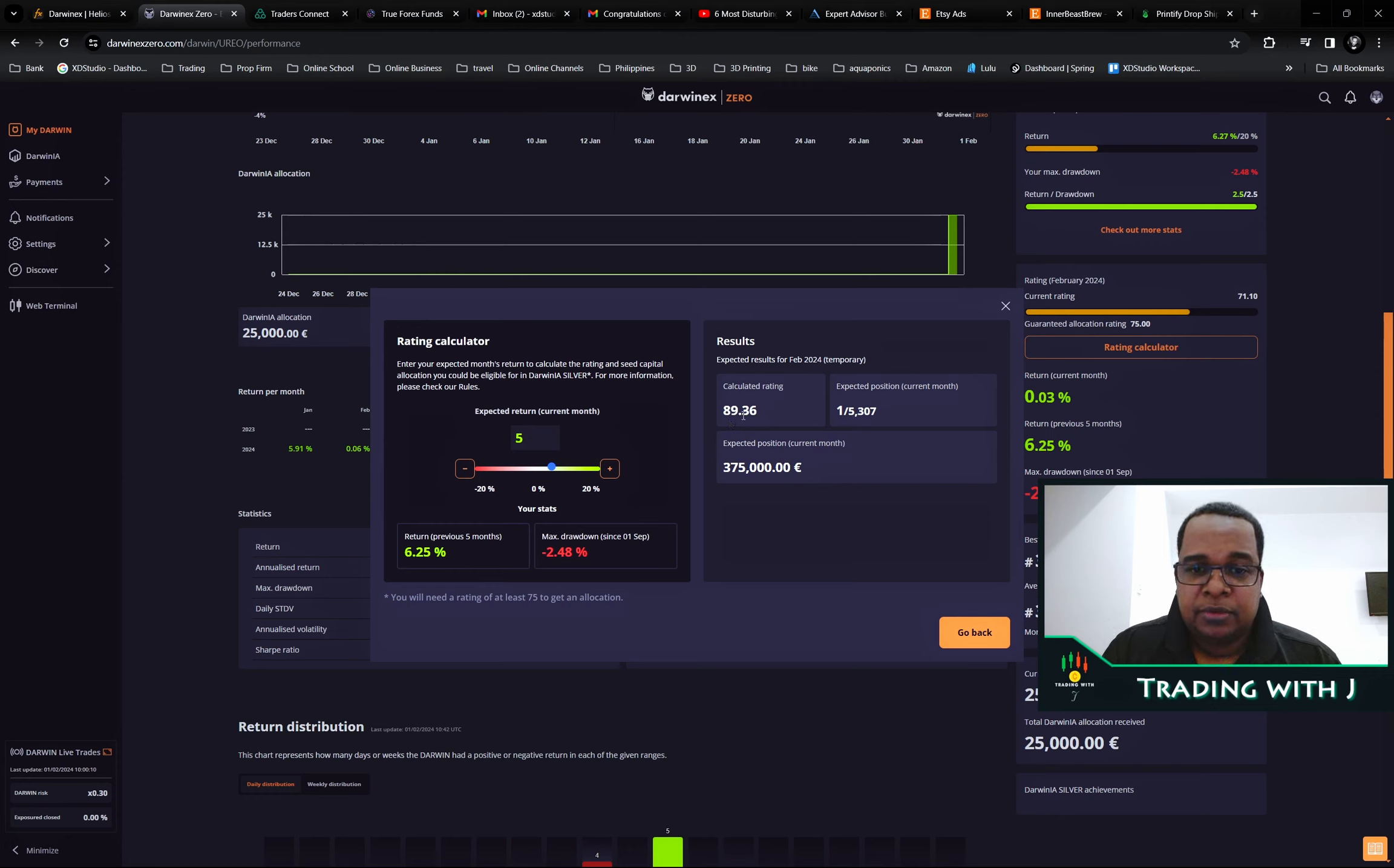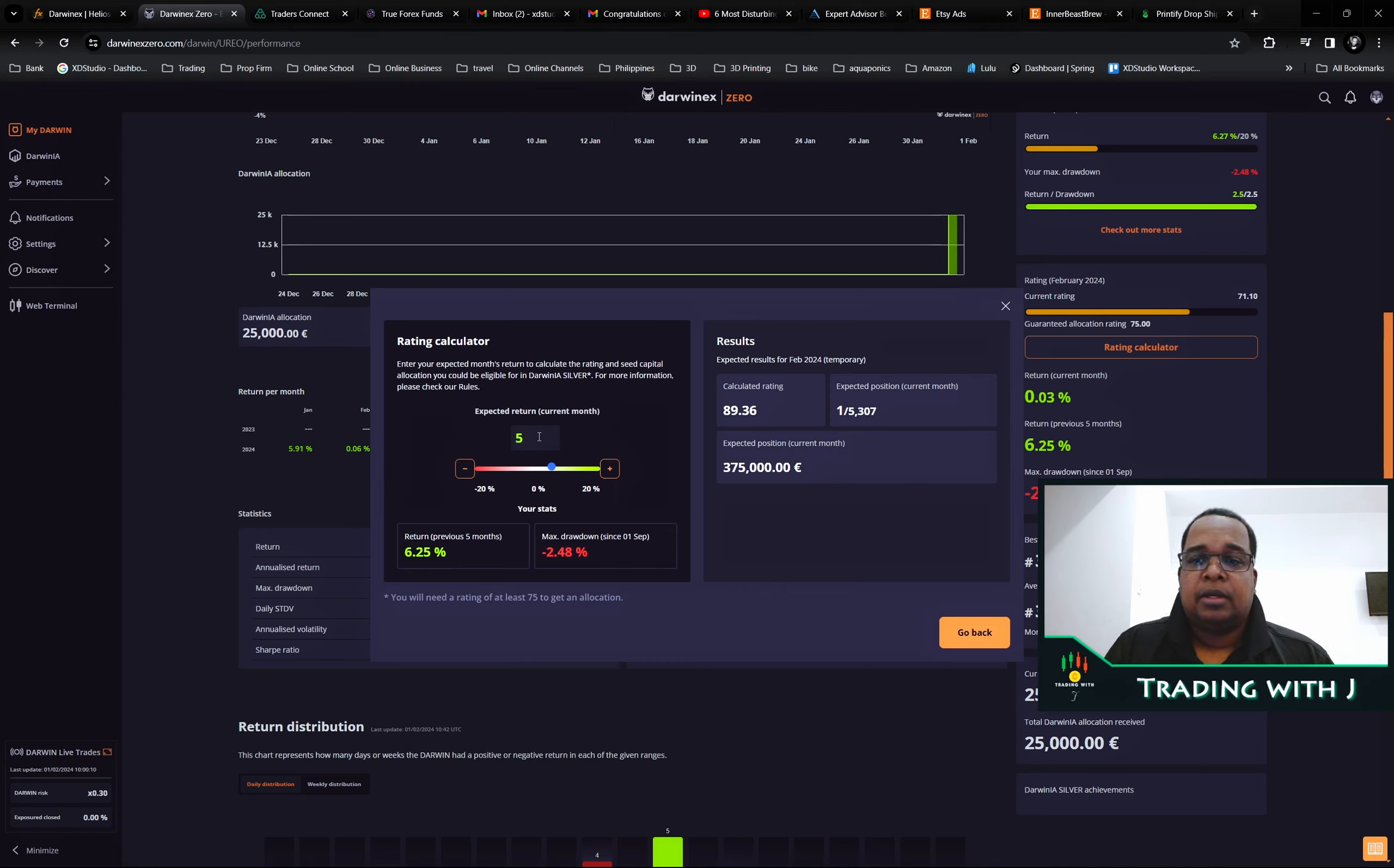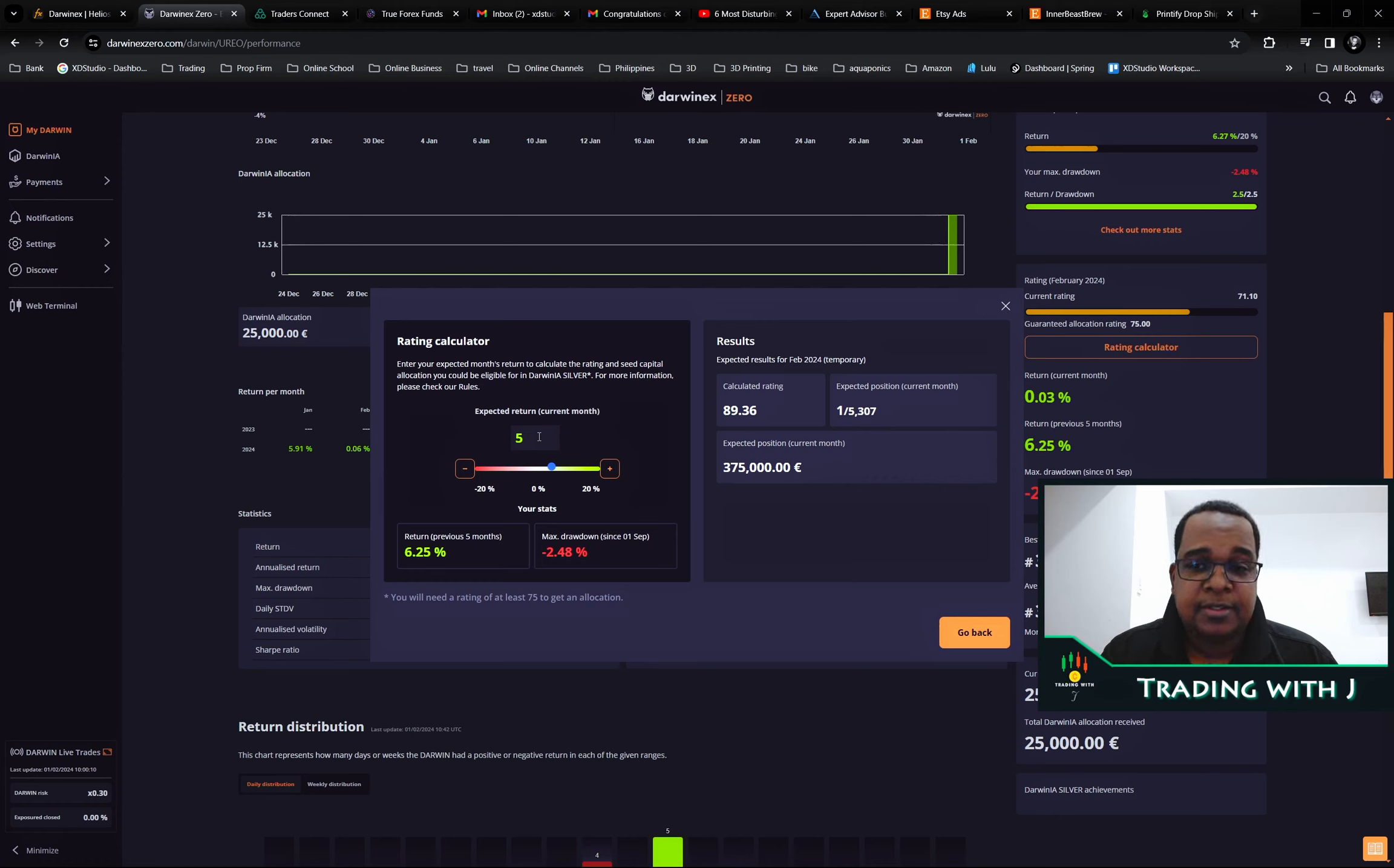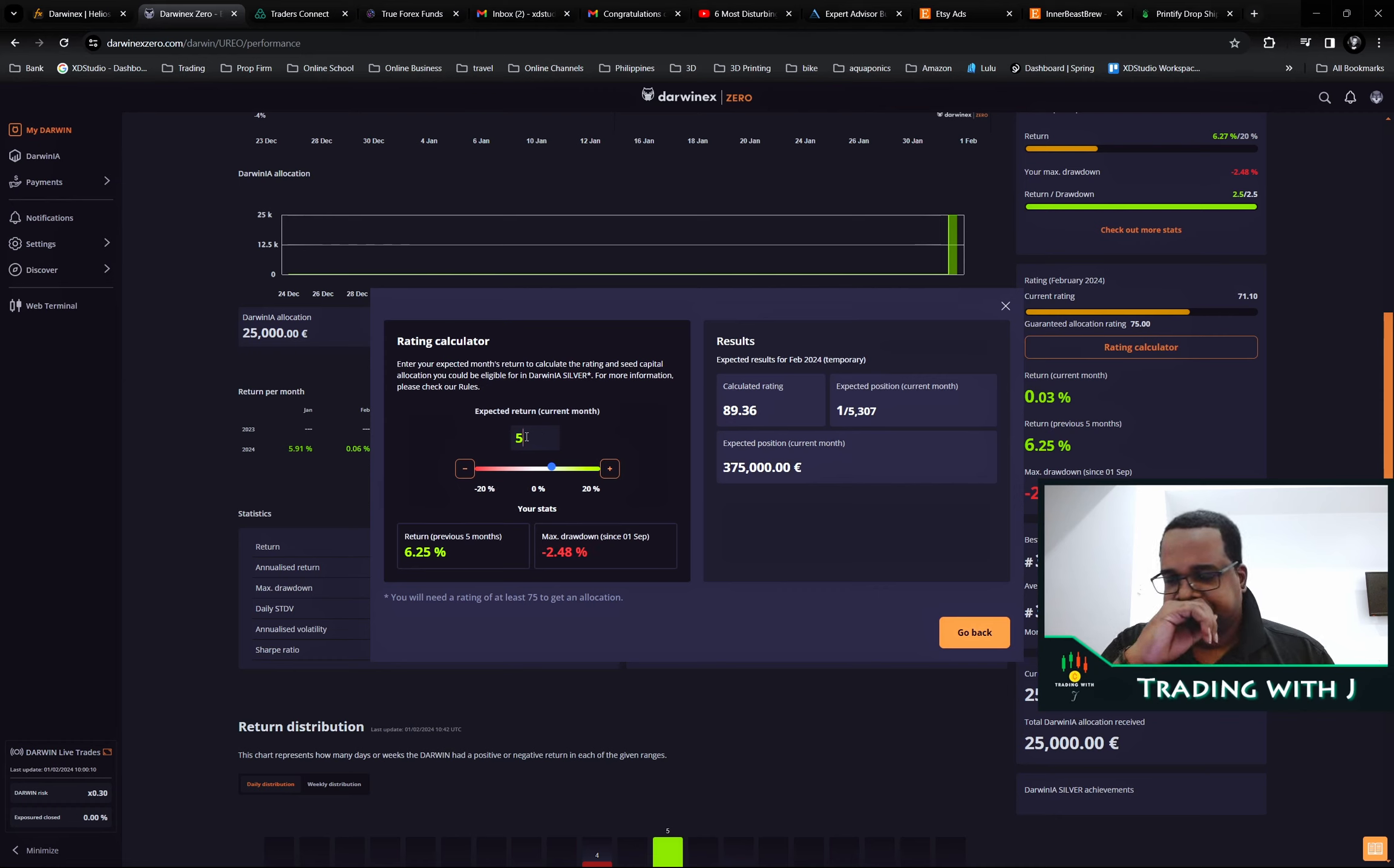If we did something like what we did this month, around 5%, then it would be 89.36 and that would be allocation at 370k. At the end of the day, this is supposed to be a long-term race. This isn't trying to swing for the fence in one week or one month.